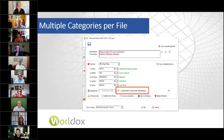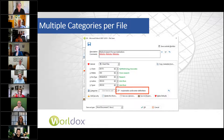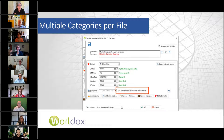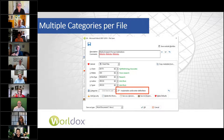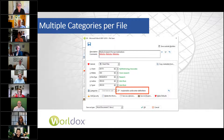Whenever people ask about folder categories, one example I give is: if you have several expert witnesses on a particular matter, you can create categories just for that matter for those expert witnesses, and then flag the documents with their names so that you can very easily find the documents that have to go to those experts — yet it's not going to muck up the entire public category list. It's only going to be on the list for that matter or folder.